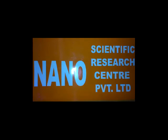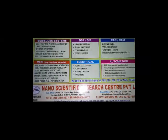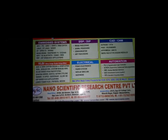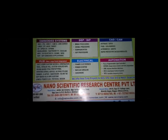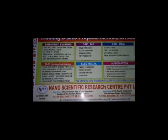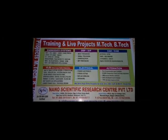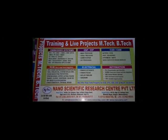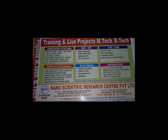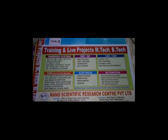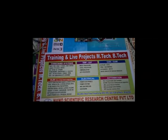Welcome to Nanoscientific Research Centre. Here we are developing a project based on MBI system.